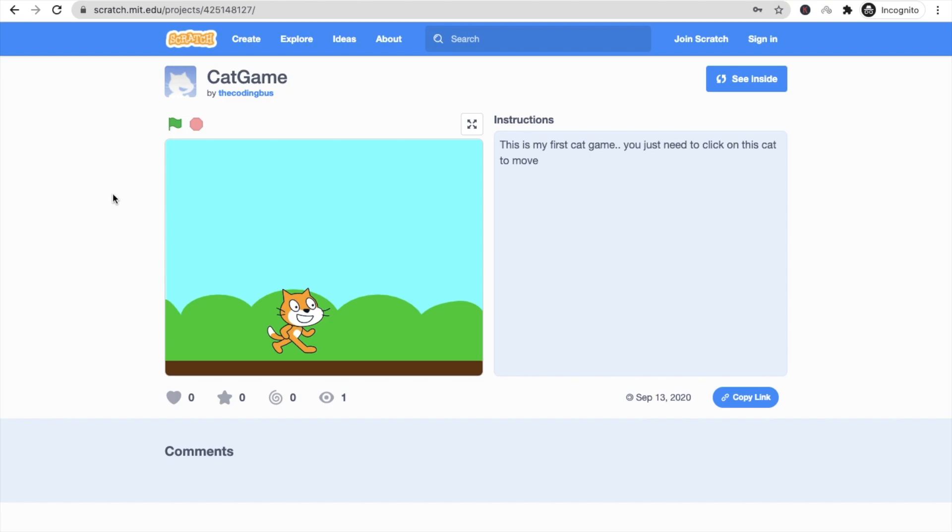Let me know if you are interested in this platform or not. We will create a series on this platform, like how we can create animations, how we can create games, how we can earn money from this. There are a lot of types of videos we can create. So let me just comment on the video, and just create your first game and share your game link in the comment section.